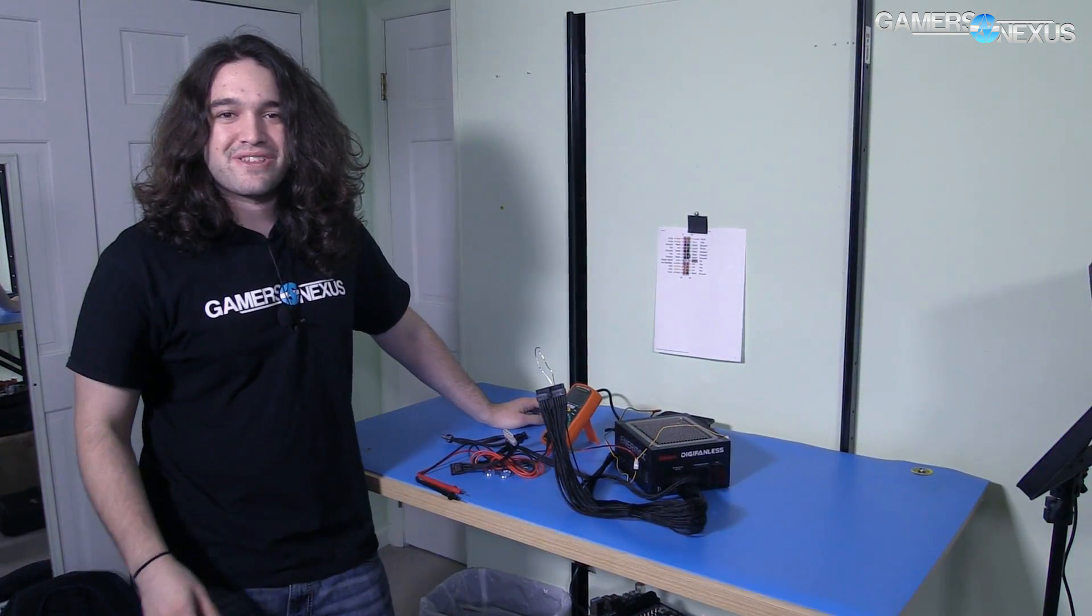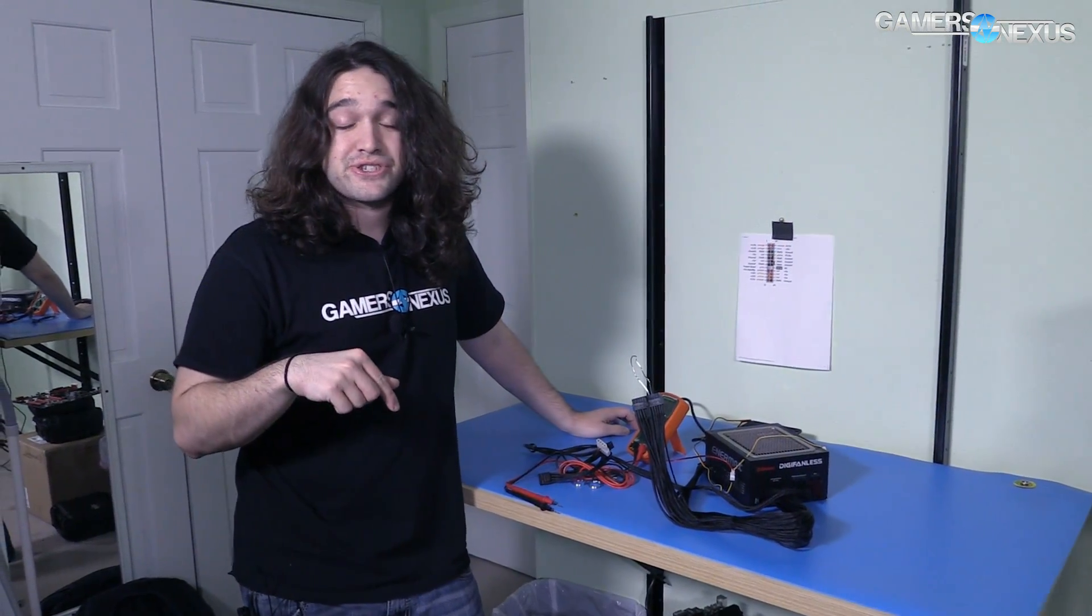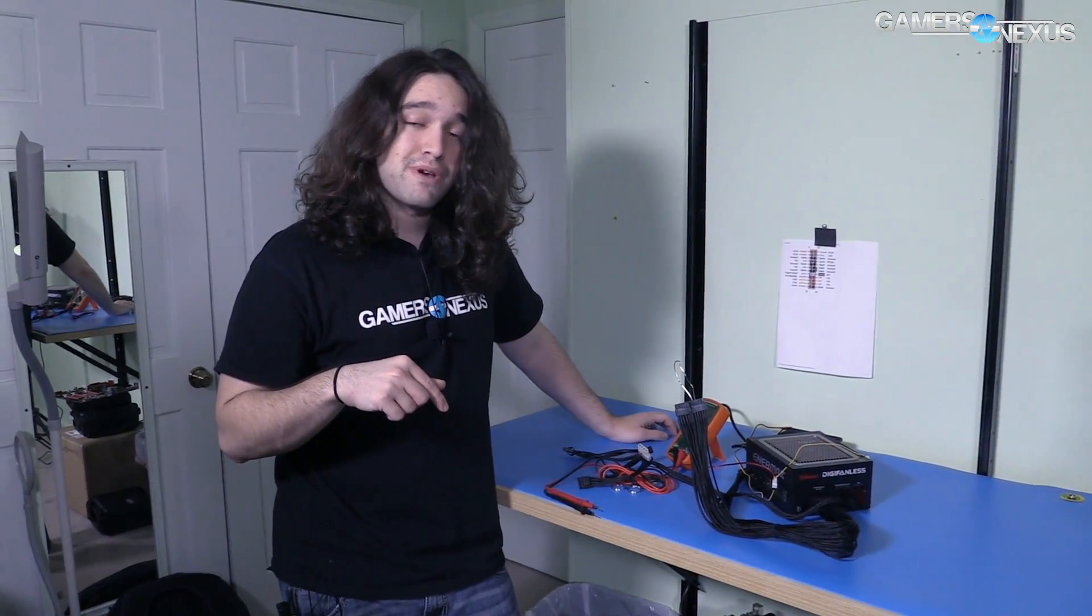Thank you for watching. Hit that Patreon link to the post in the video if you want to help us out directly. Check the link in the description below to check out the website. I will see you all next time.